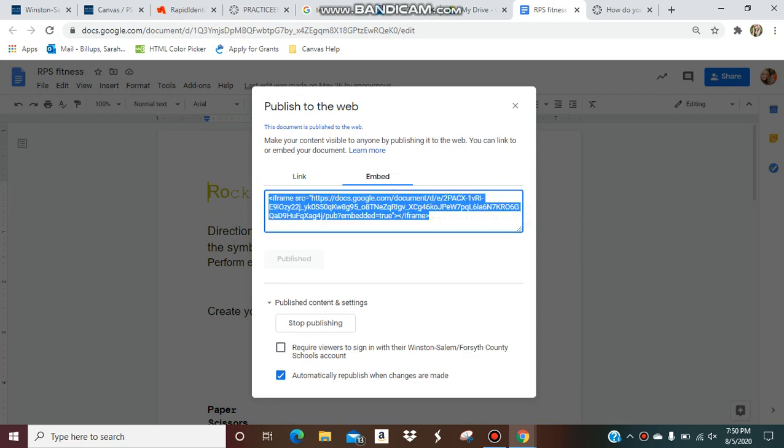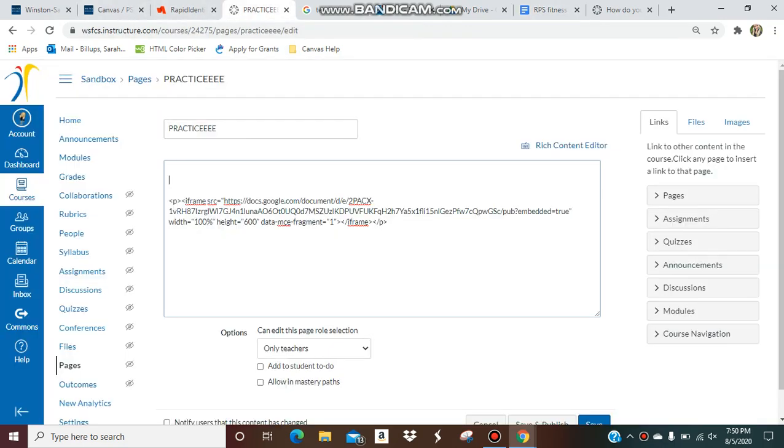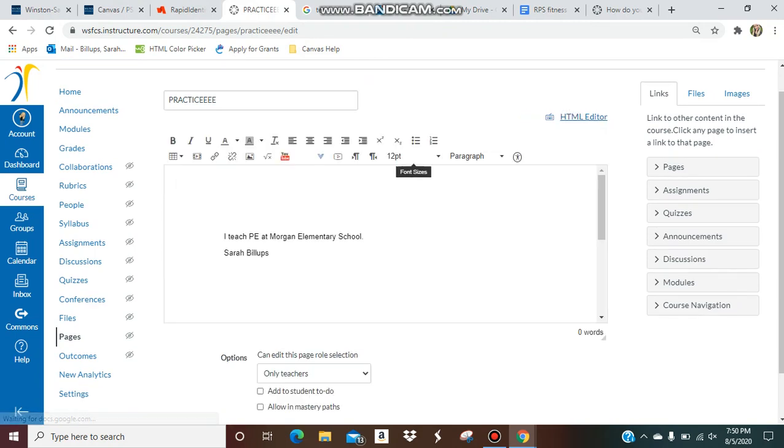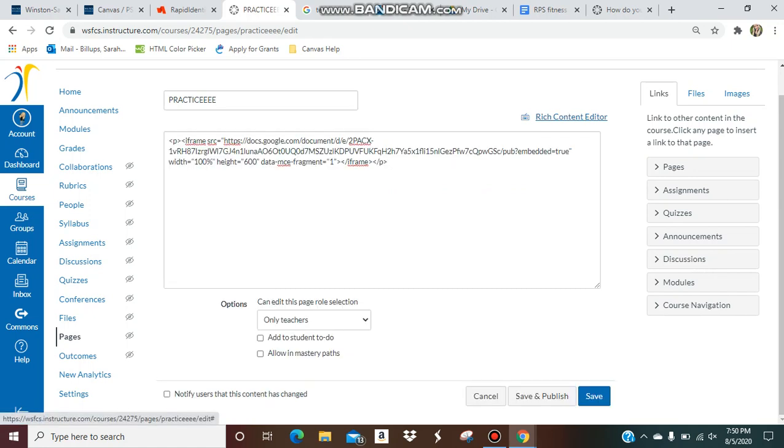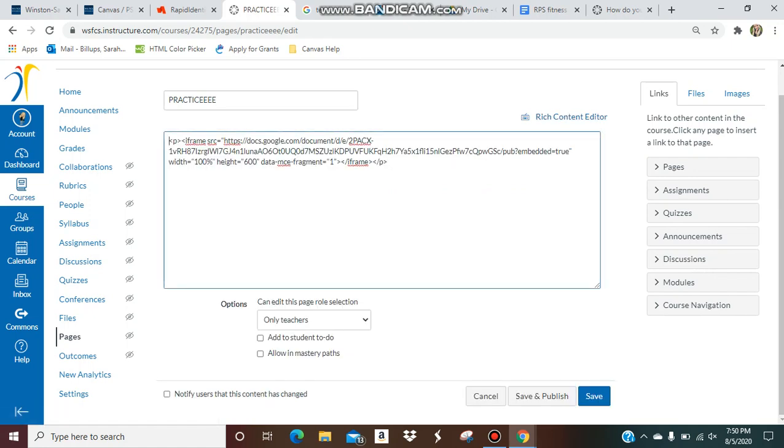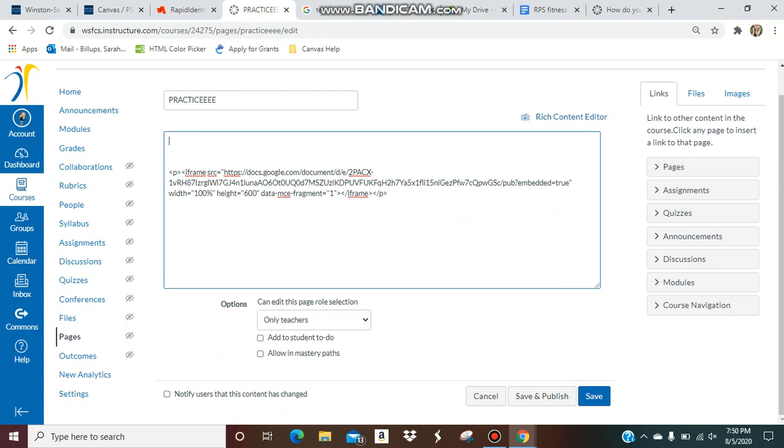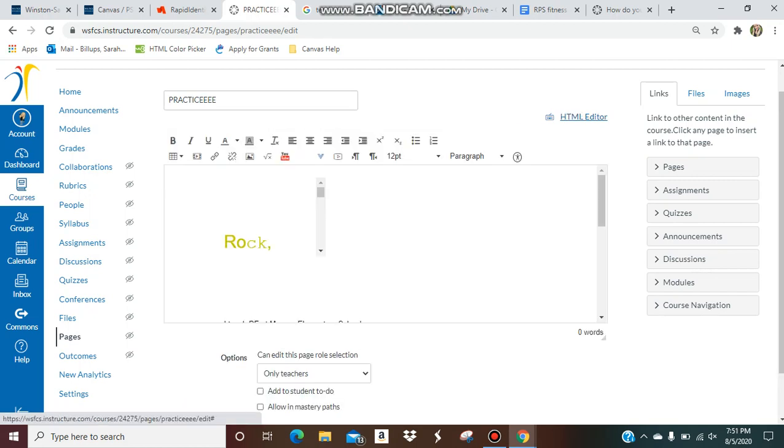So usually you could just copy and paste this if it was a Google Slides or a Google Form and you could go back to your Canvas page. Usually when it comes up you're in the Rich Content Editor, but you want to go to the HTML Editor. Usually if it was a Google Form or a Google Slide, you could just paste it, and then when you go back to the Rich Content Area Editor, it would fit.